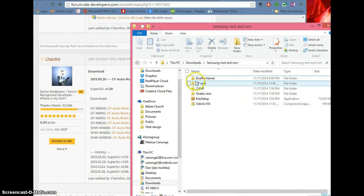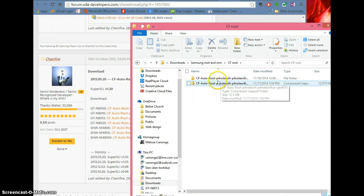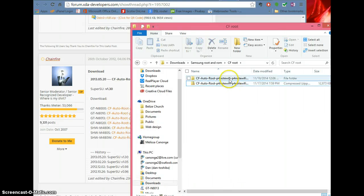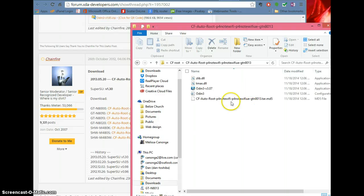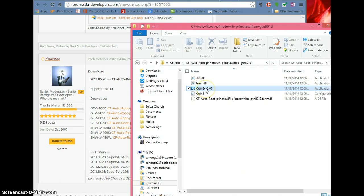Once you do that, what I did is I made a folder, and then I put it in there, and then I extracted it. If you don't know how to extract, all you do is right-click and hit extract. Now you click here — this is Odin. This is what you need; it's what will communicate between your tablet and the computer. Basically, you're going to click this and start it up.